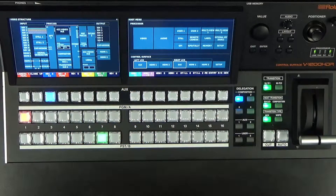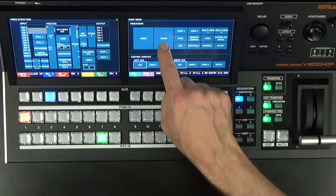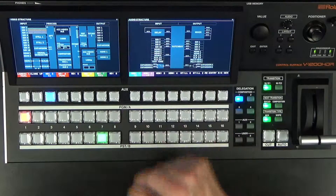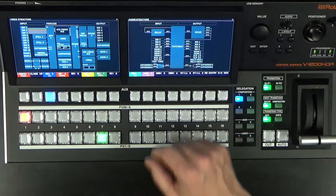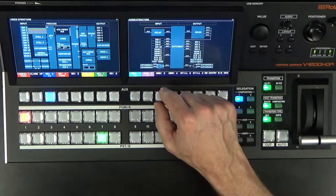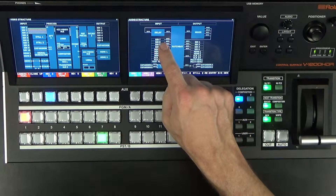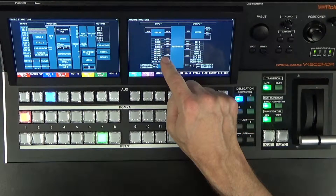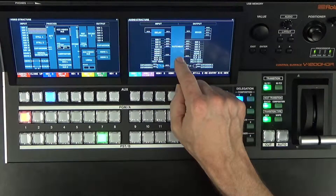Welcome to the V1200HD Audio Mixer Setup Tutorial. Let's tap into our audio screen and notice we have our audio inputs. This is our patch bay, with audio coming from SDI, HDMI, and XLR.